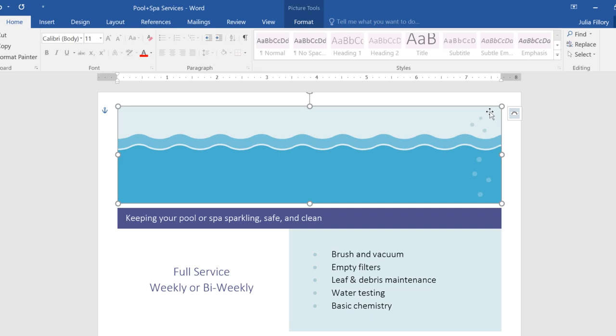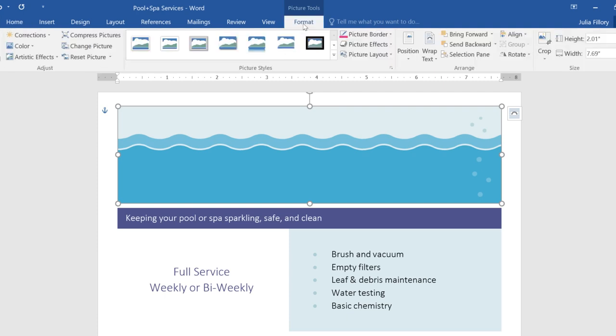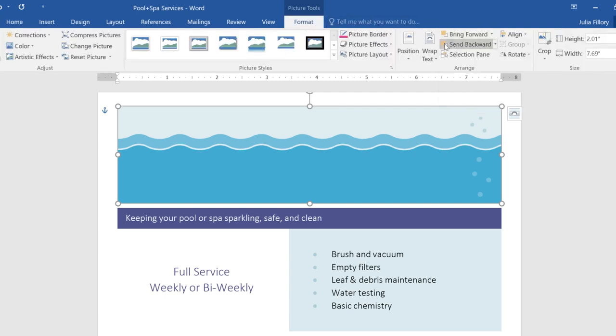To change the order of an object, make sure it's selected, then go to the Format tab. You have two commands to choose from, Bring Forward or Send Backward, depending on what you need.